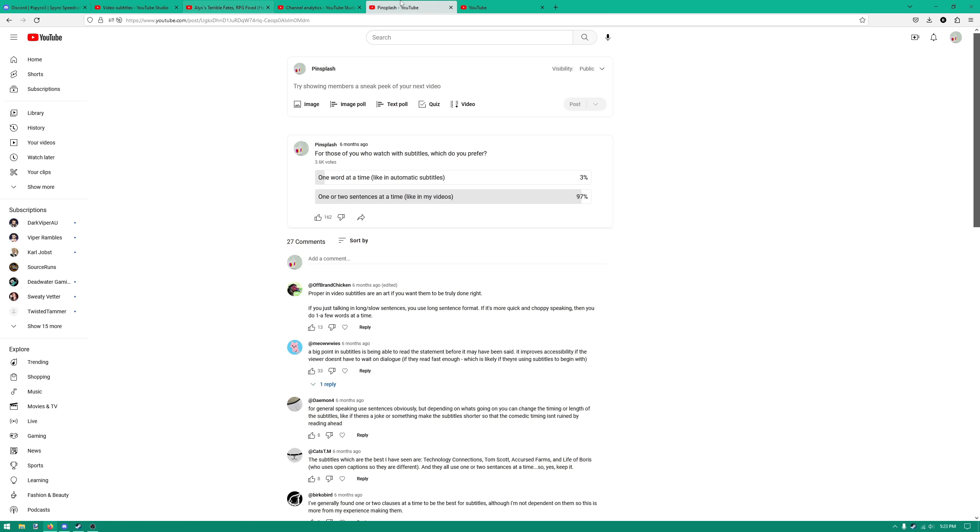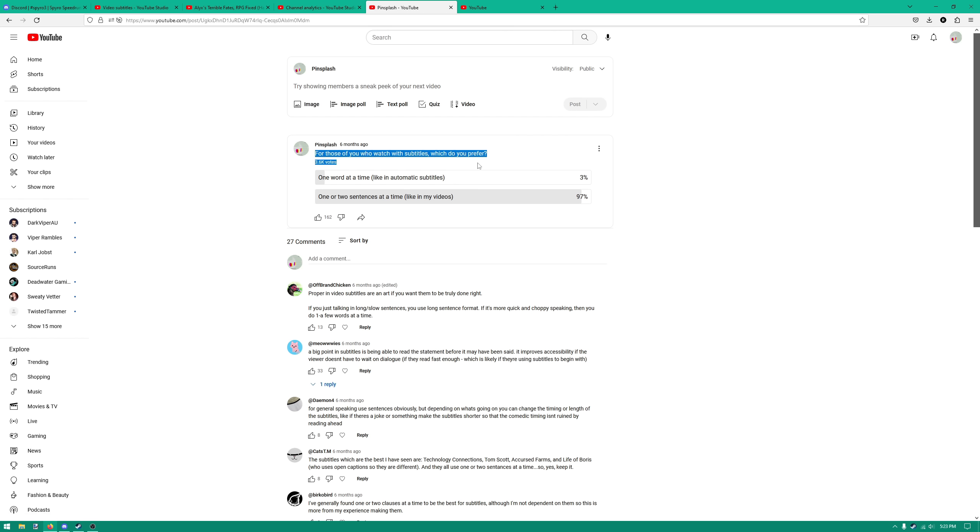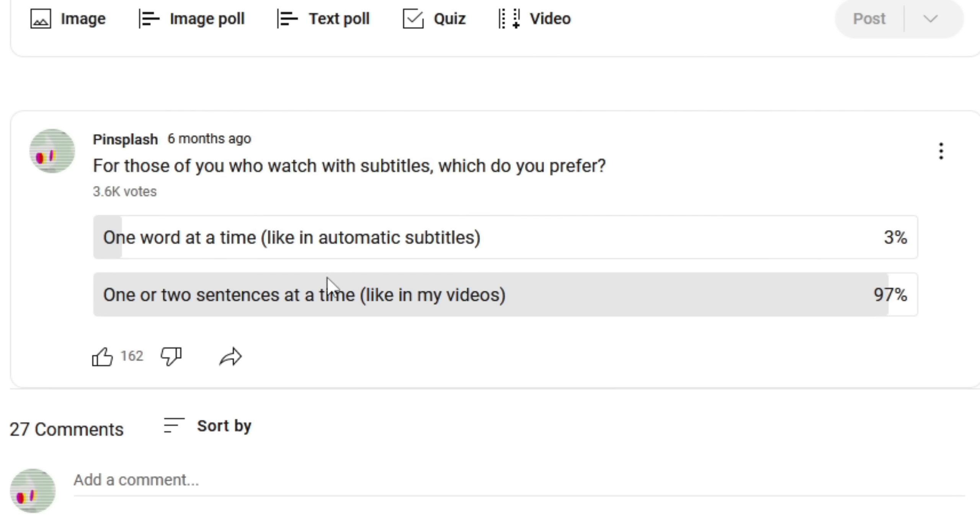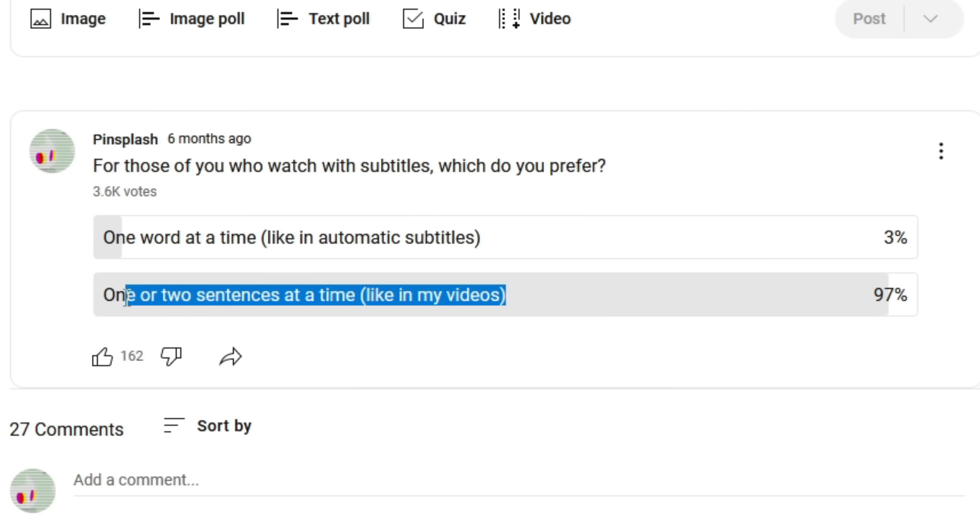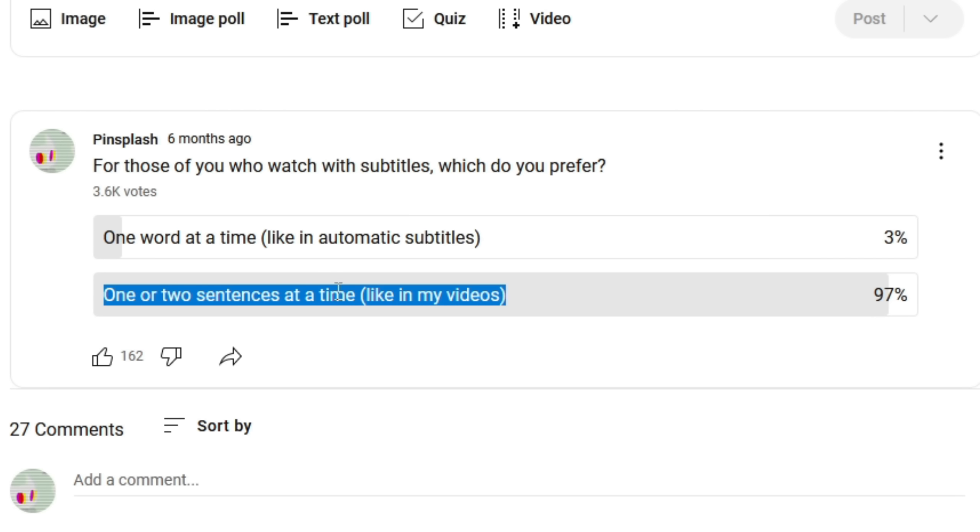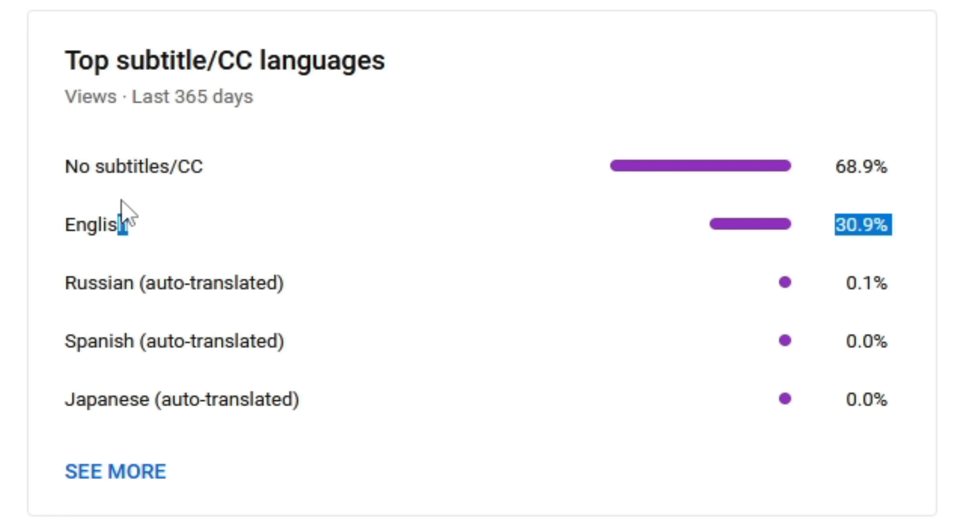And to prove to you that this is actually a problem, here's a poll I once did asking what people prefer for when they're using subtitles. 97% of people said they want the videos to be one or two sentences at a time, and in case you don't think this is important, here you go.